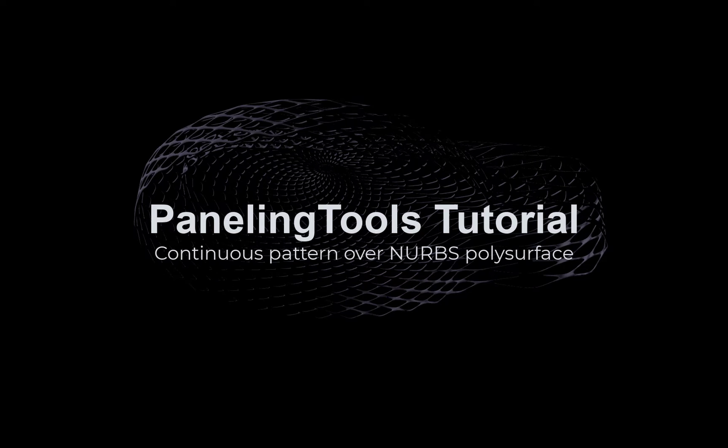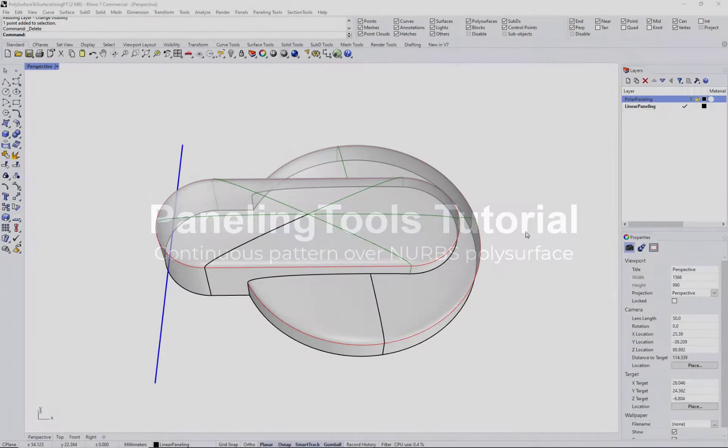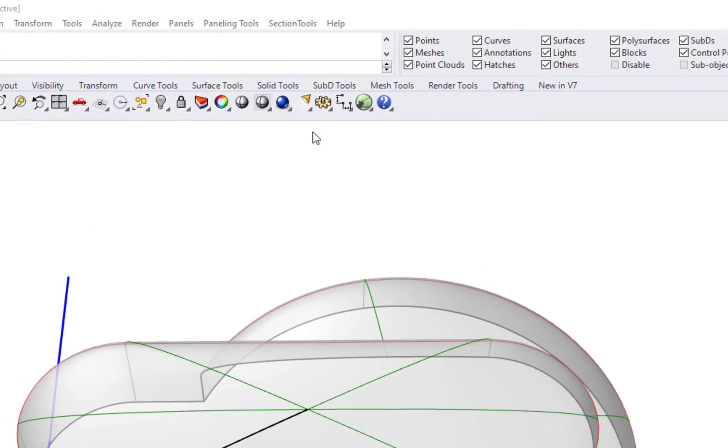Hi. In this tutorial, we will show how to create a continuous pattern over a polysurface.